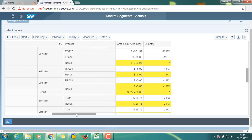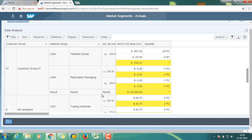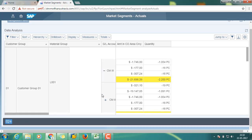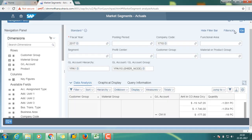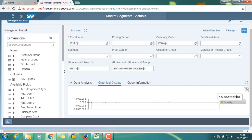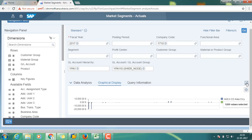You can extend the report by selecting different types of dimensions. Just click on graphical display — there is a graphical display mode where you can view by quantity and amount in controlling currency. Let us make it bigger so you can review the graphical display reports here.